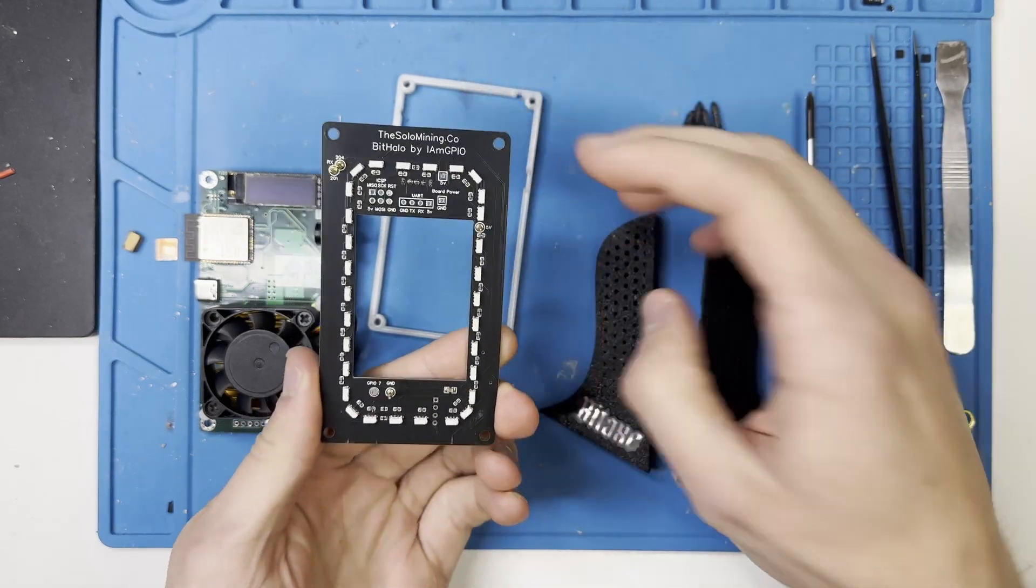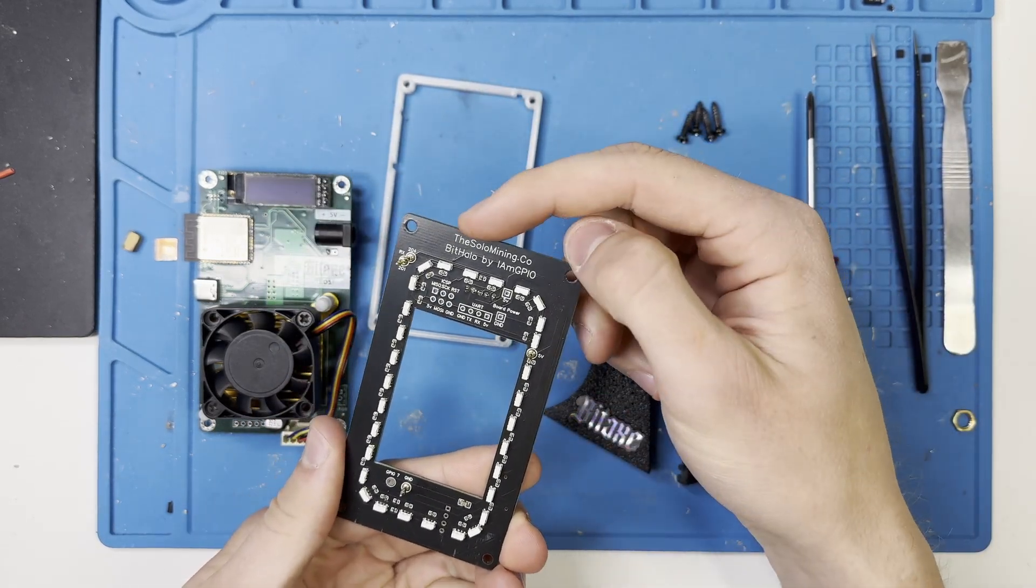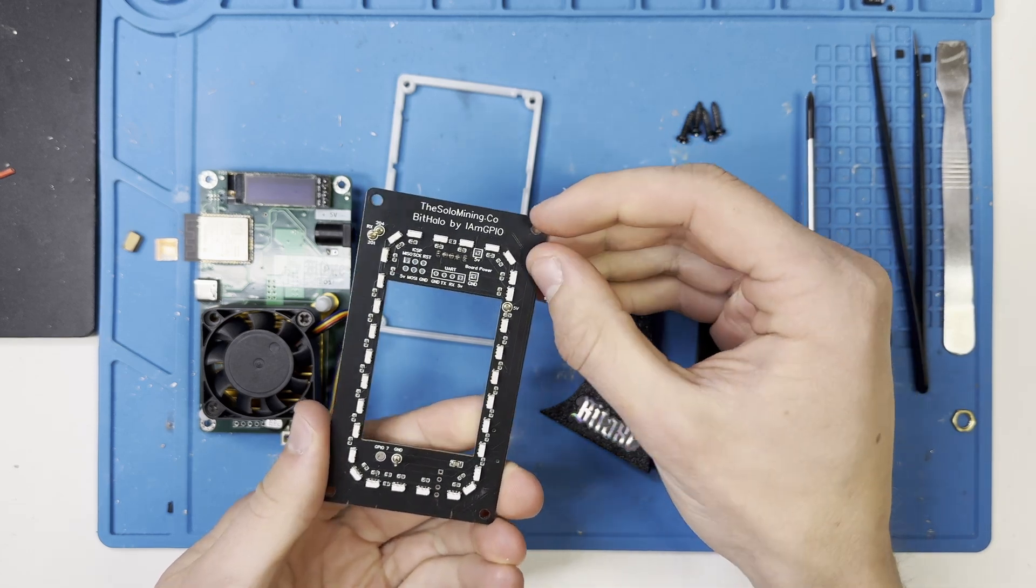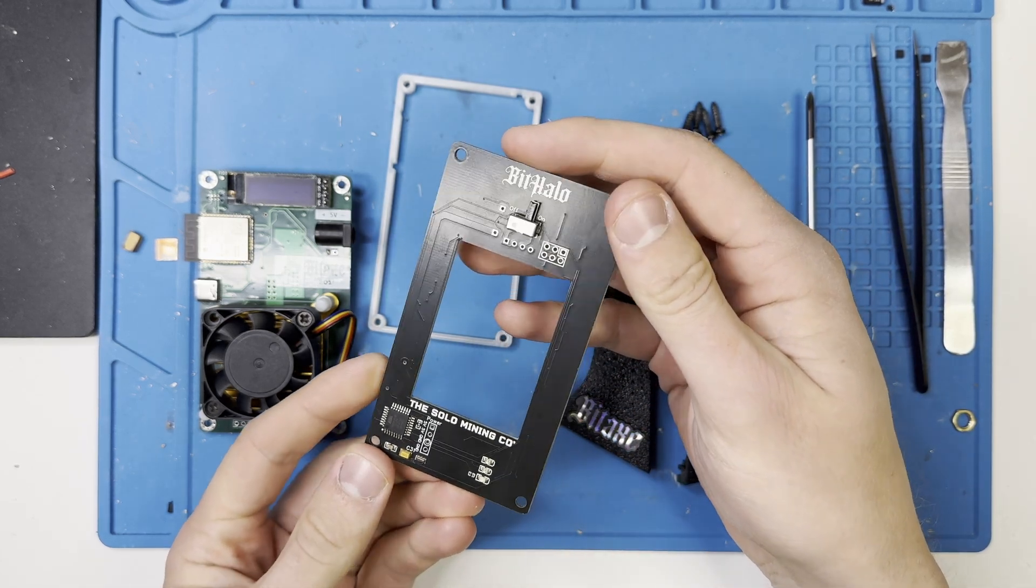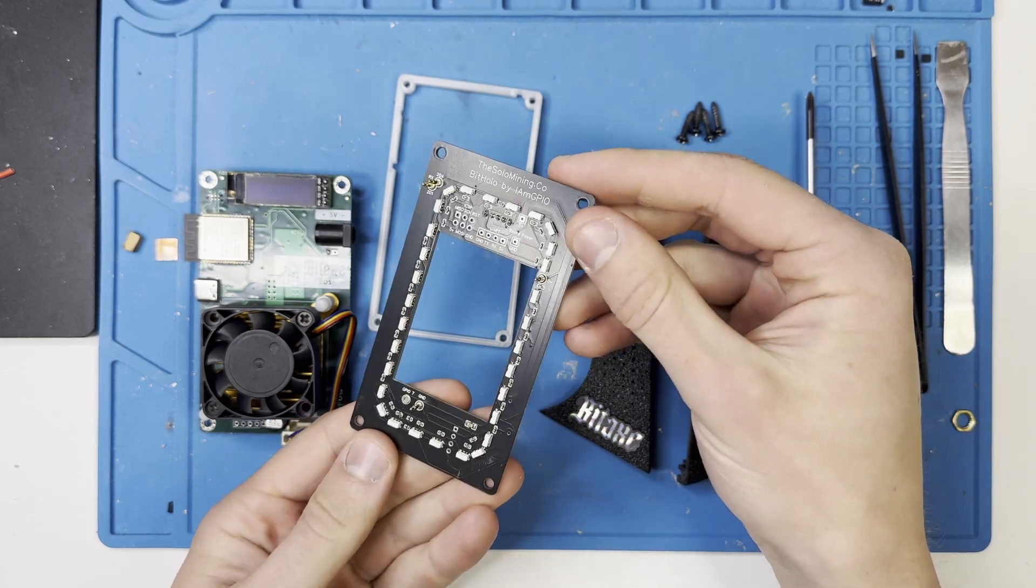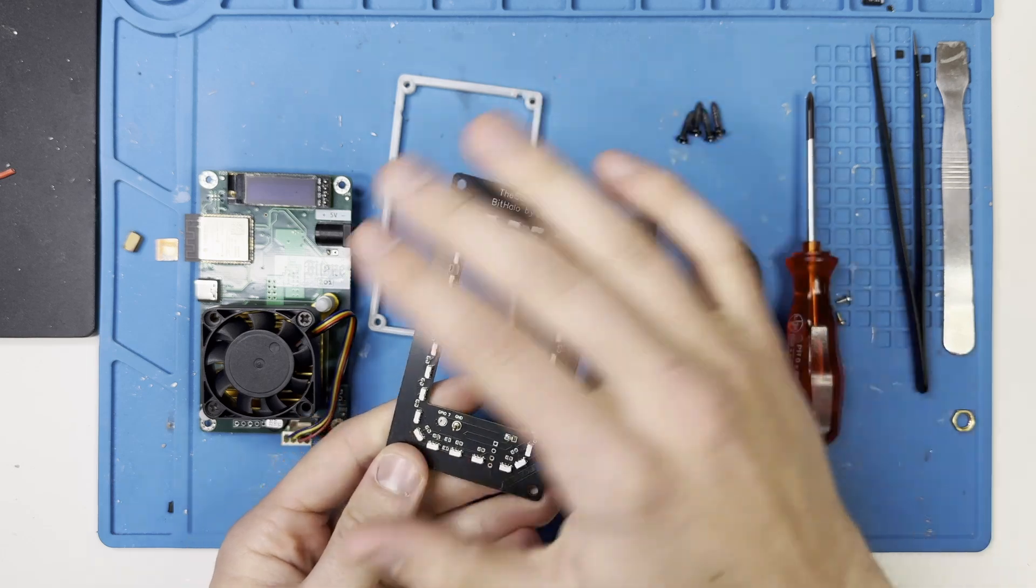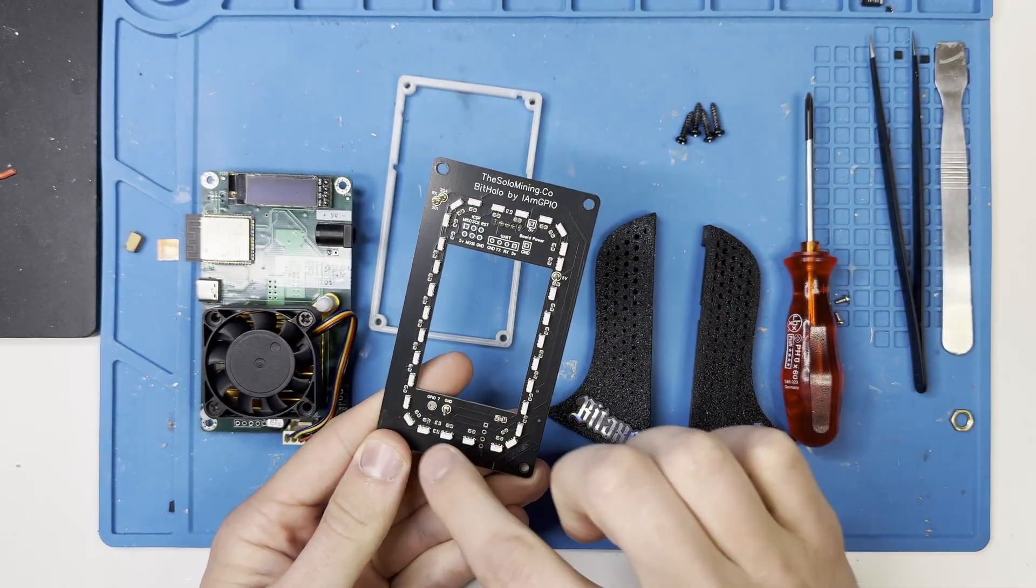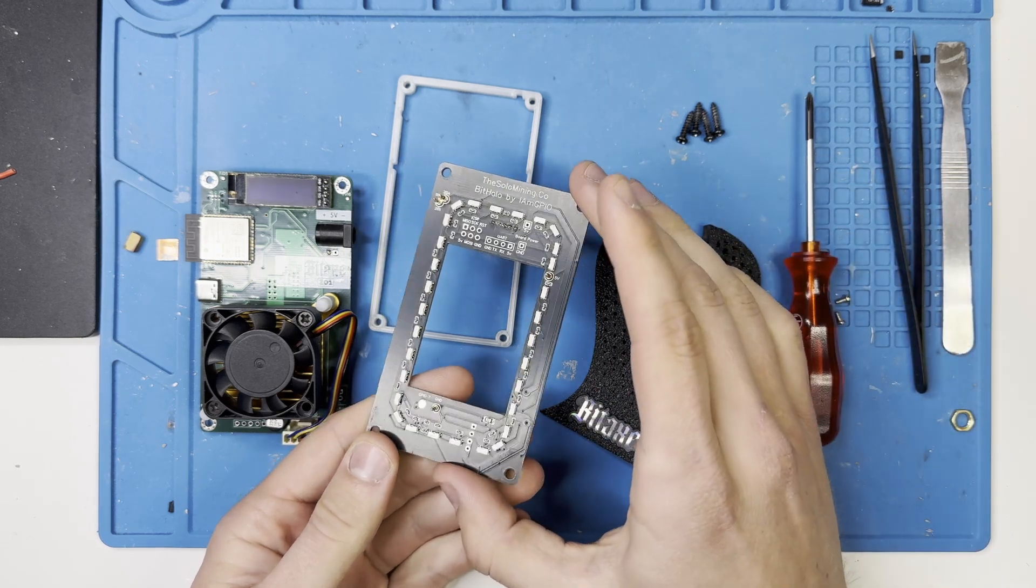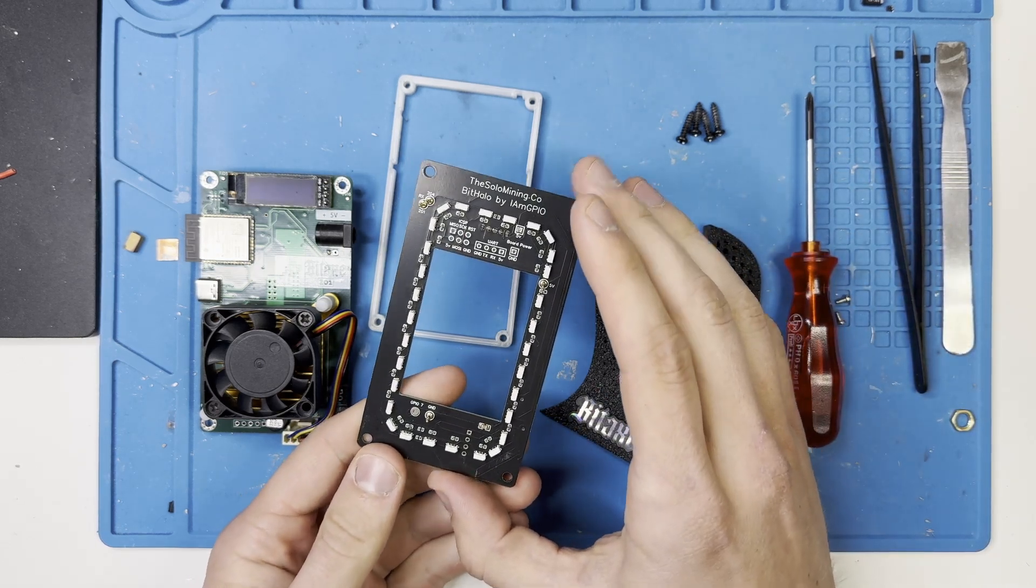So this here is an interesting board that I want to show you today. This is the so-called BitHalo. As you can see, it's from the Solar Mining Co and it is invented by IMGPIO. This right here is the first-of-a-kind accessory for the BitX. It is a PCB that you can attach to your BitX and whenever your BitX finds a share, these LEDs around here, they do light up and depending on how you program it, it lights up in different colors.